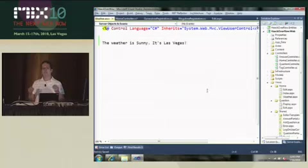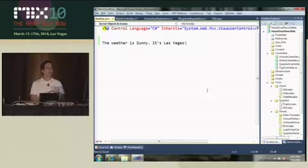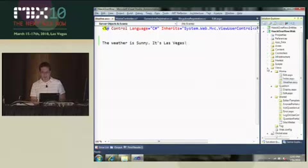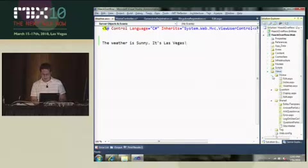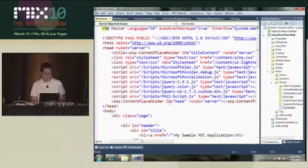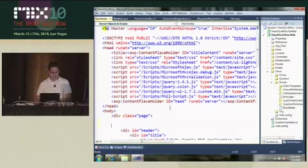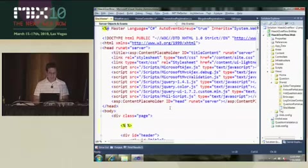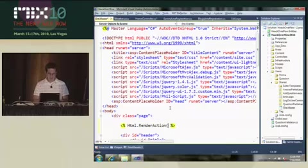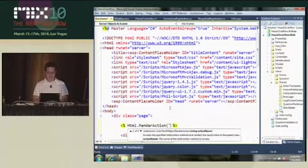So now I want this weather widget to be callable from every page of my site. We'll go to sitemaster, and I'll just put it right above the header for whatever reason. I can call html dot render action, and give it the name of the action.